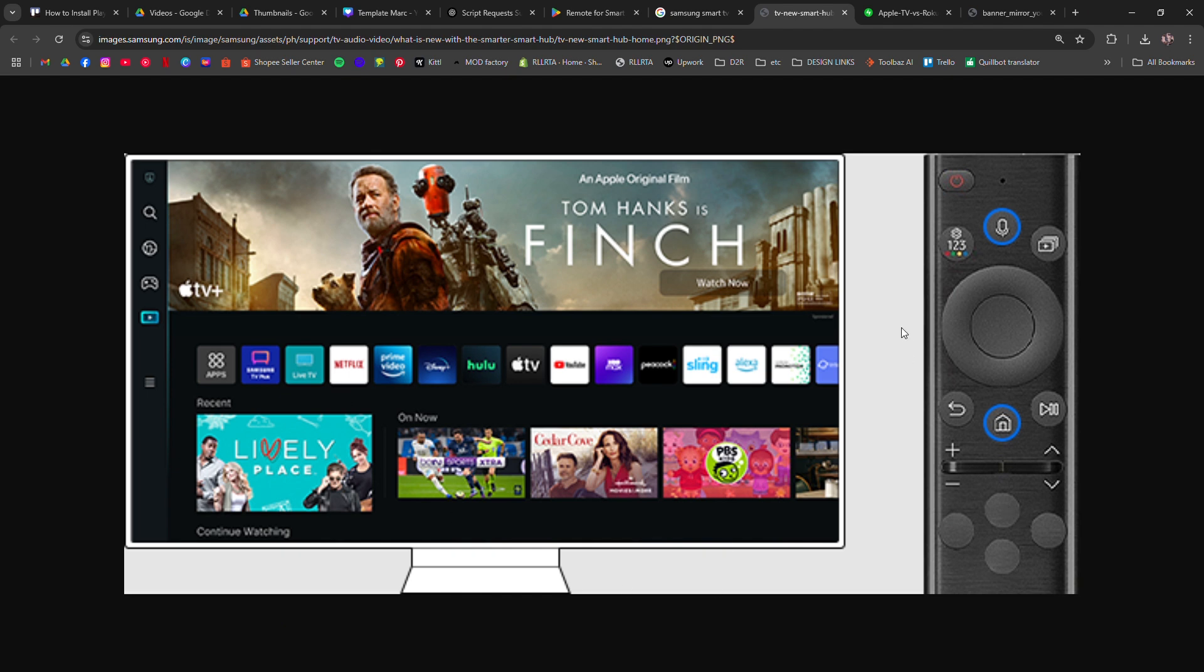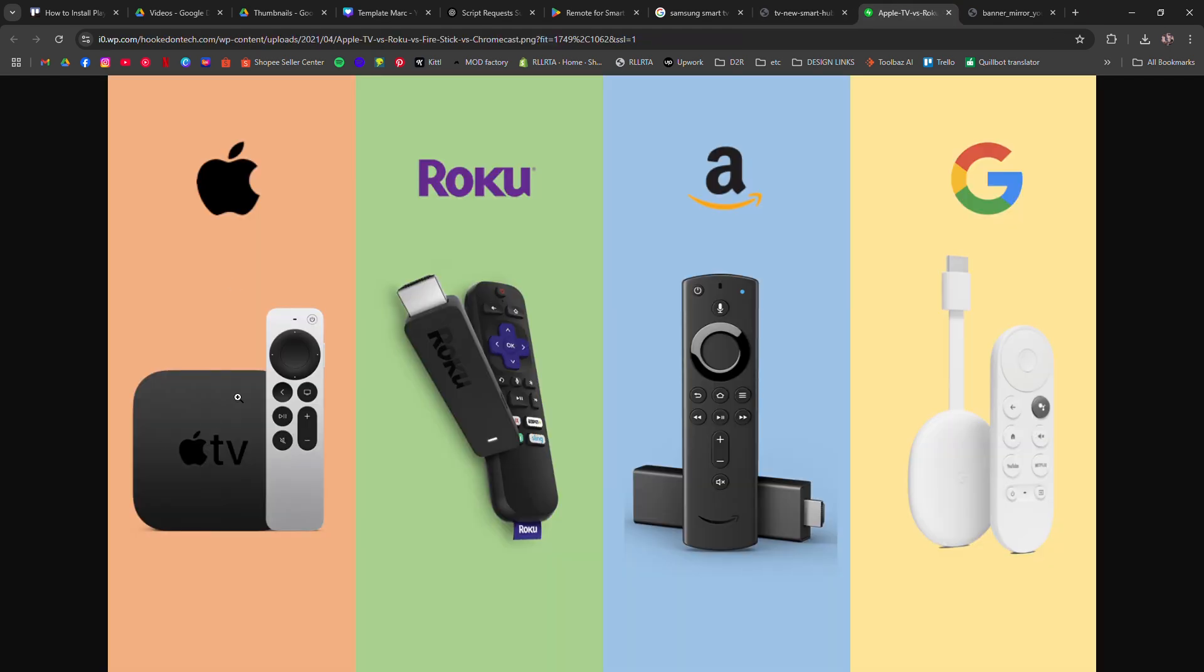If you're looking for apps that aren't available on the Samsung Store, you have a few alternatives. You can use a streaming device like an Amazon Firestick, Roku, Google Chromecast or Android TV box to access the Play Store and install Android apps.